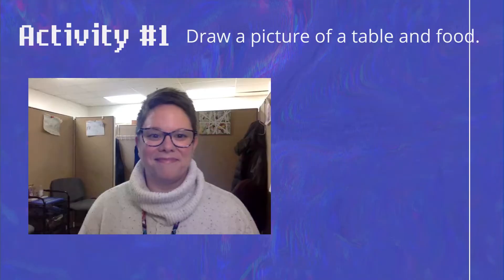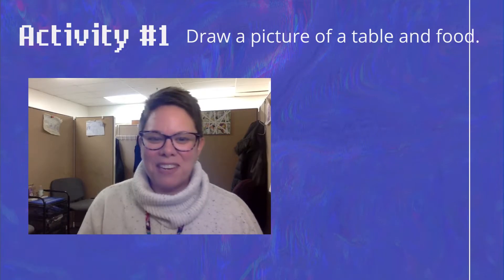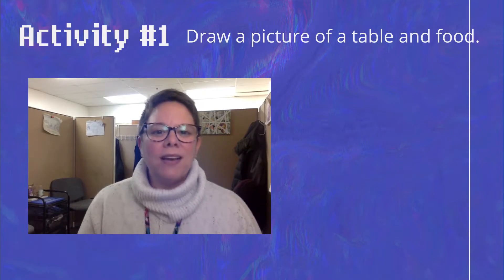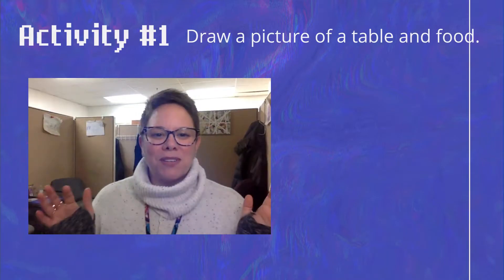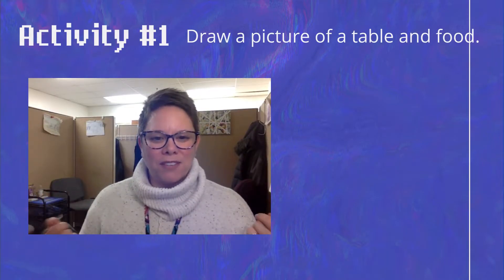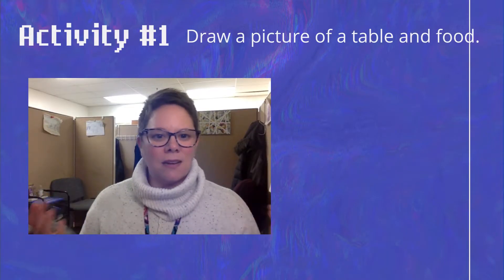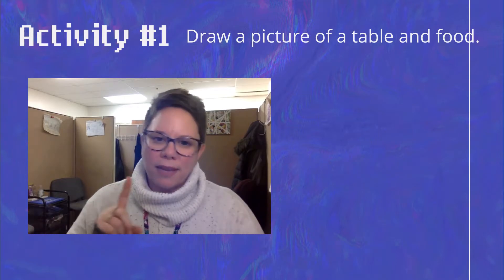All right, let's get to some activities. Activity number one: we're going to do a little art activity. That means you all need a piece of paper in front of you and some type of writing utensil.